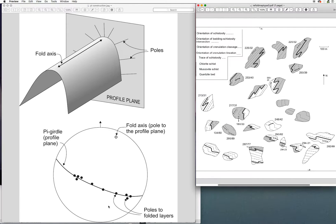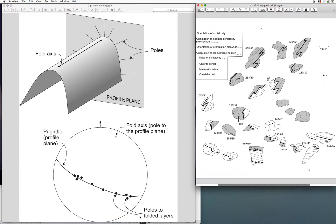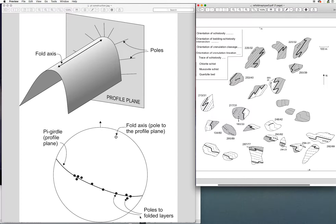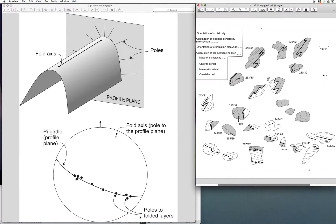What that translates to on the stereographic projection in the lower part of the diagram is that the poles to the folded layers should all lie on a great circle, and that great circle represents the strike and dip of the profile plane, and its pole is the fold axis.